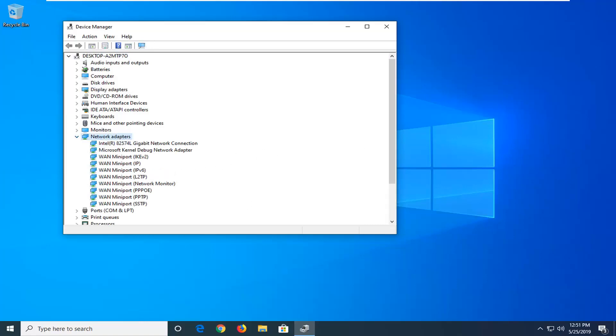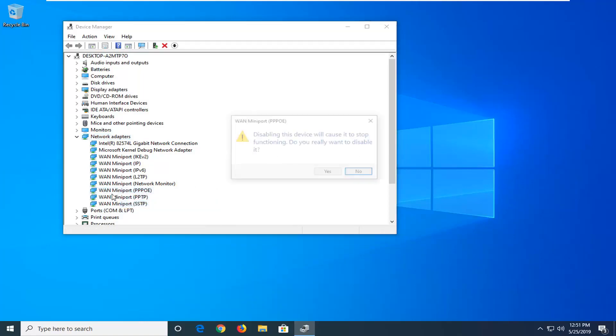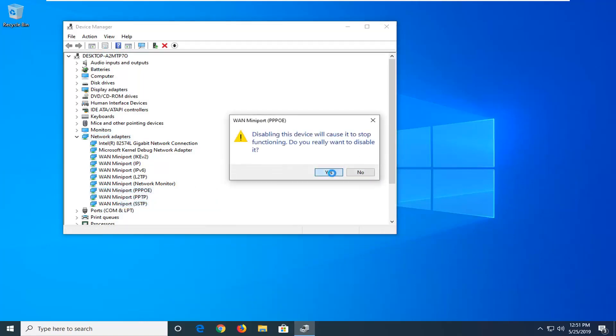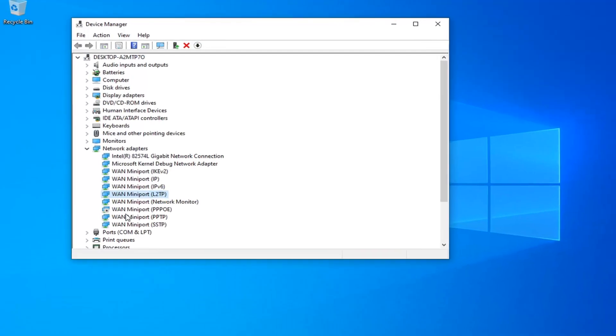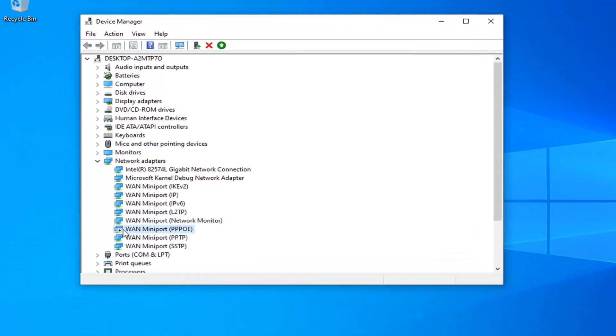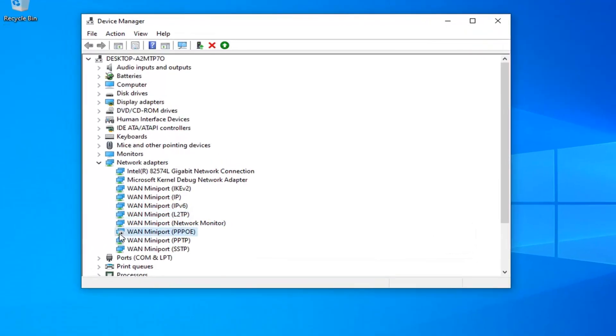Now any adapters that may be currently disabled in here you want to go ahead and right click on them and enable them. For example, if I disable this one here you'll notice it will have a little downward facing arrow, or it might be grayed out or have a slightly transparent appearance depending on what version of Windows you're running.